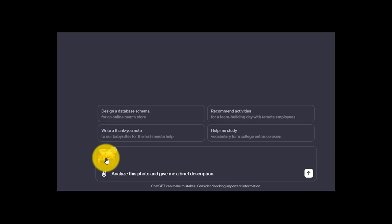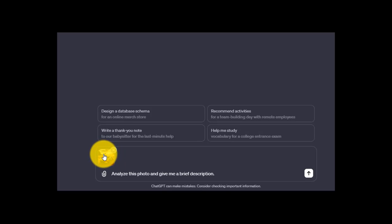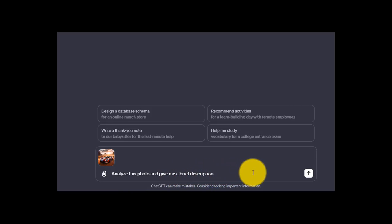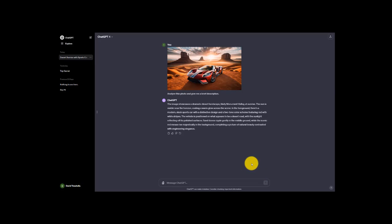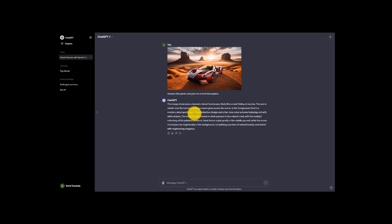I created this image on Dalle 3 — so stick around for the Dalle 3 video coming up soon. It's a Ford GT sports car located in Monument Valley, USA. It's a gorgeous place; I've been there. I know all about this image because I created it. I asked ChatGPT to analyze this photo and give me a brief description. Since I created it and can see it, it's easy to evaluate whether ChatGPT Plus can analyze the photo well. Here's the response — the results are accurate: dramatic desert landscape, Monument Valley, sleek sports car, rippling sand dunes, two-tone color scheme. It analyzed this image very well.